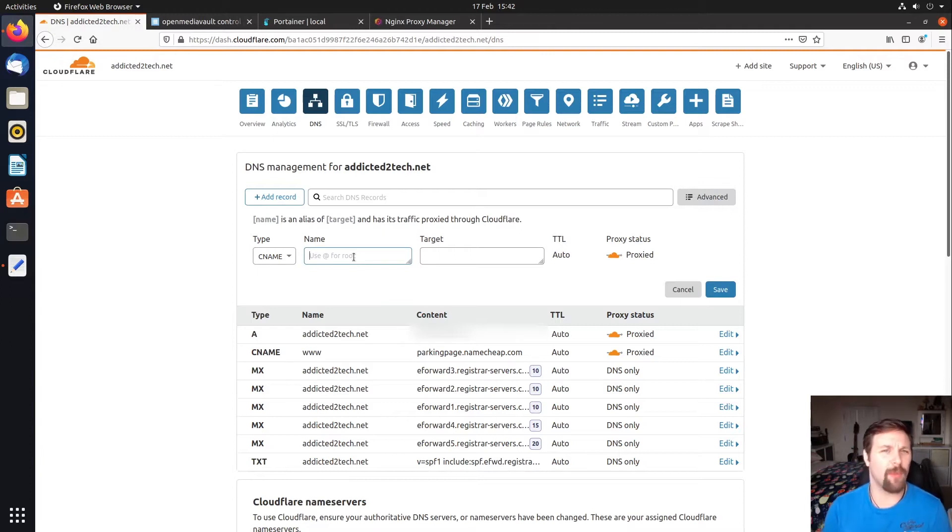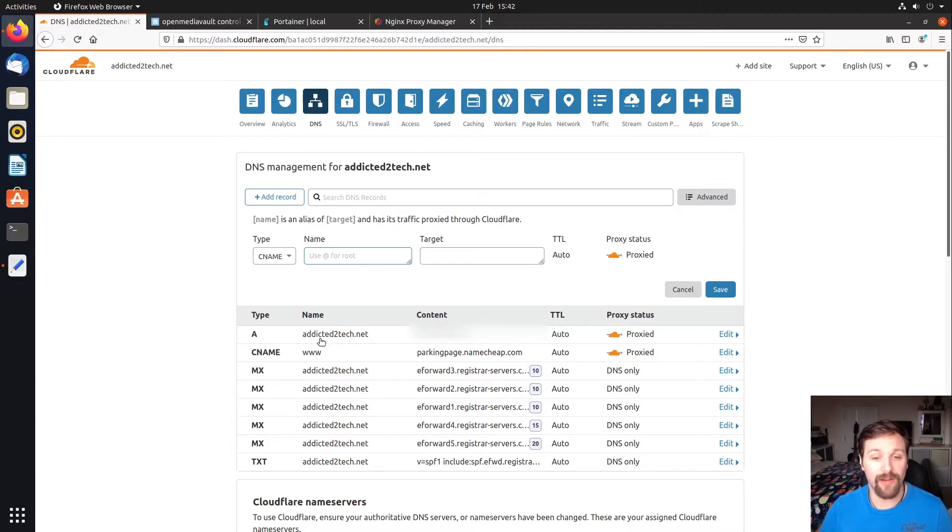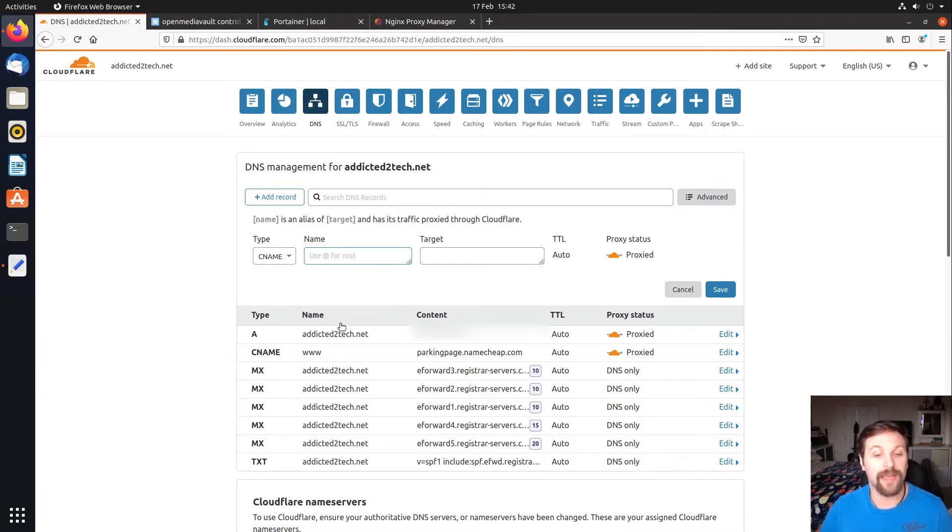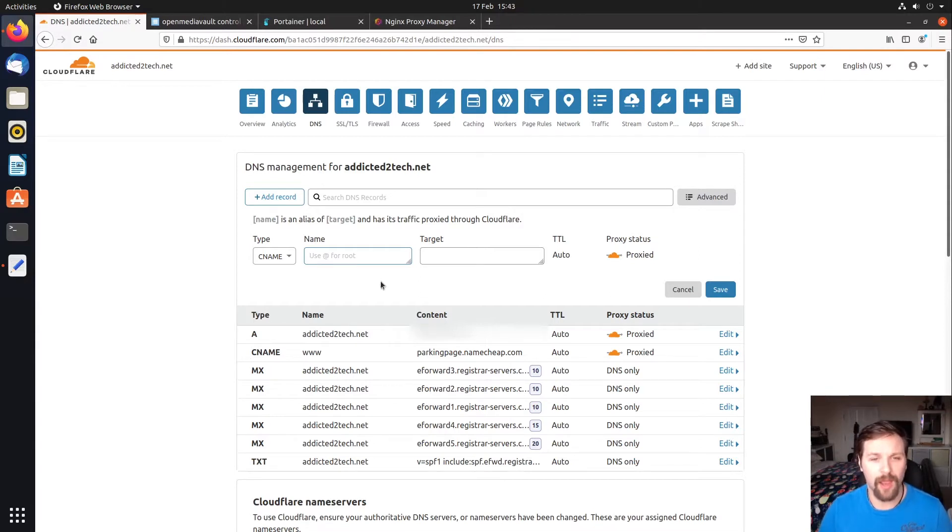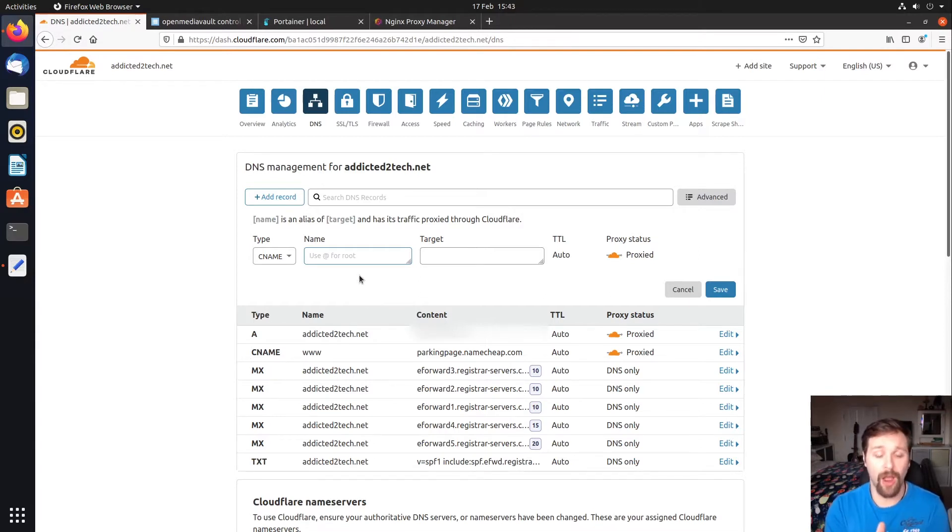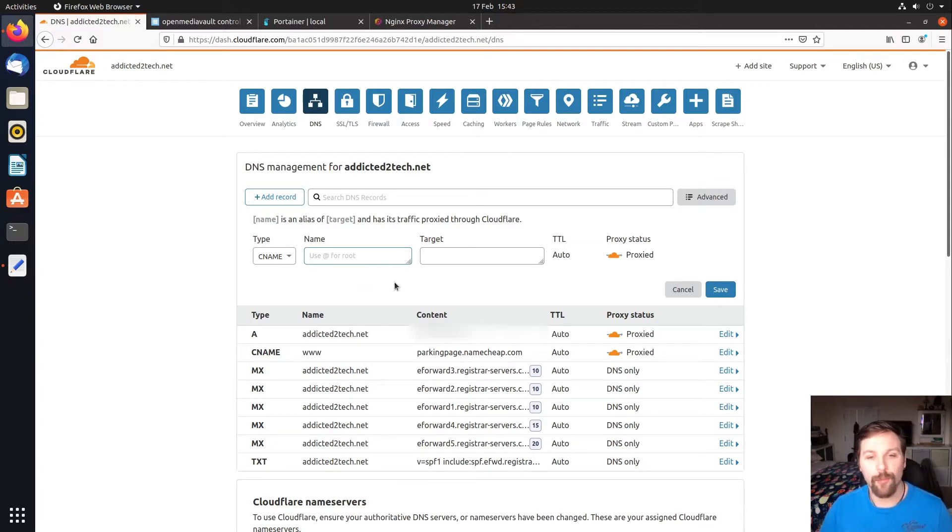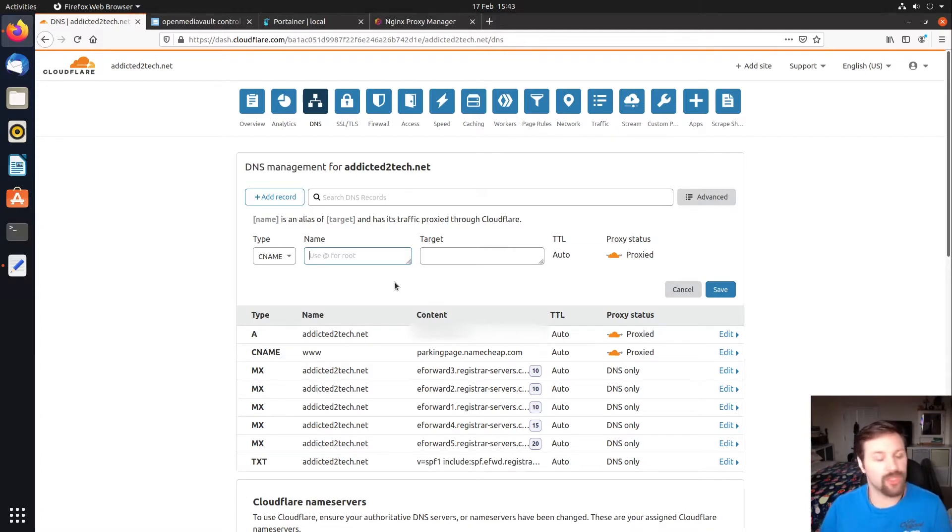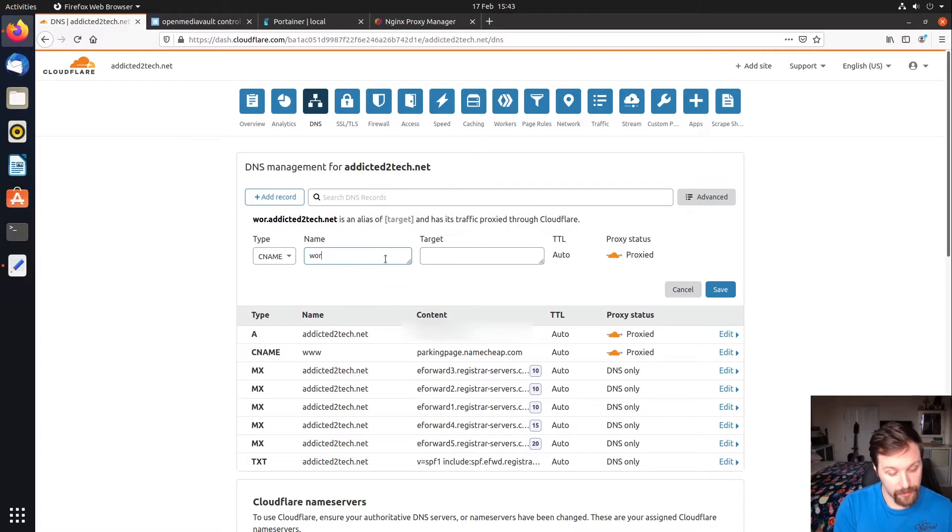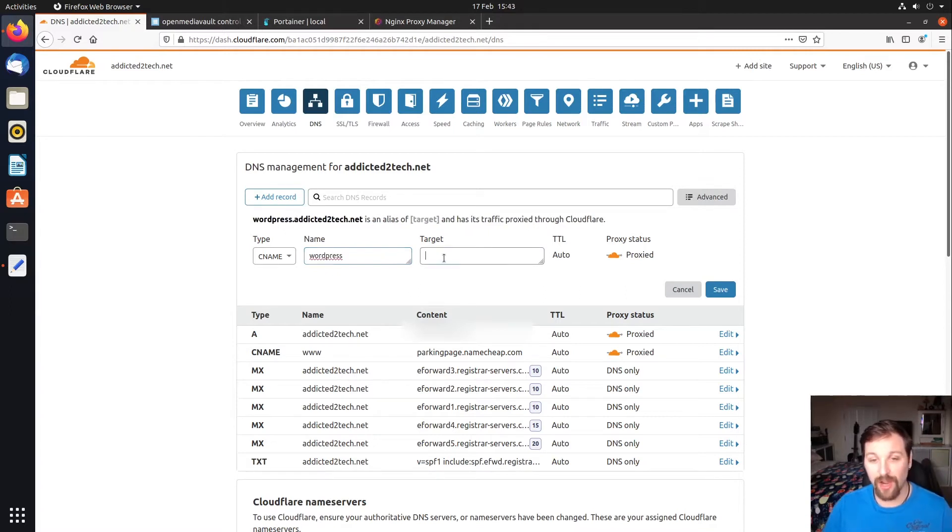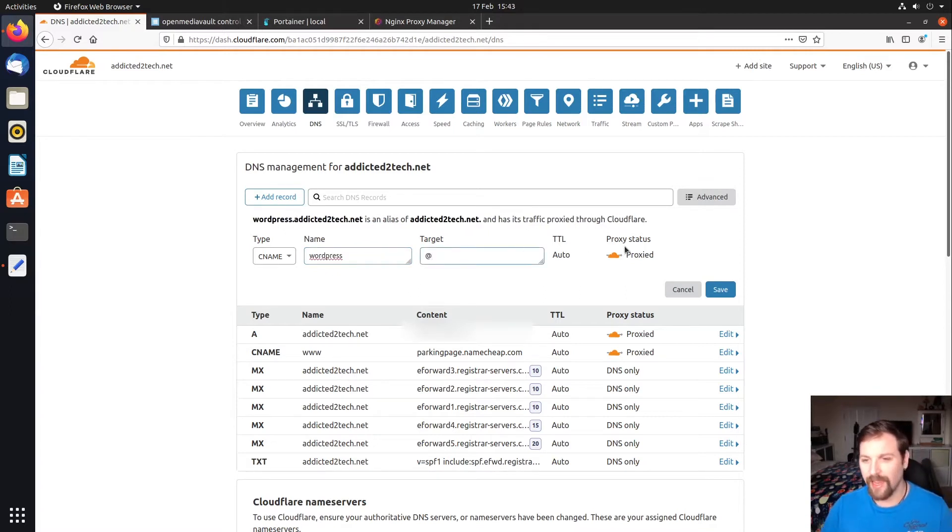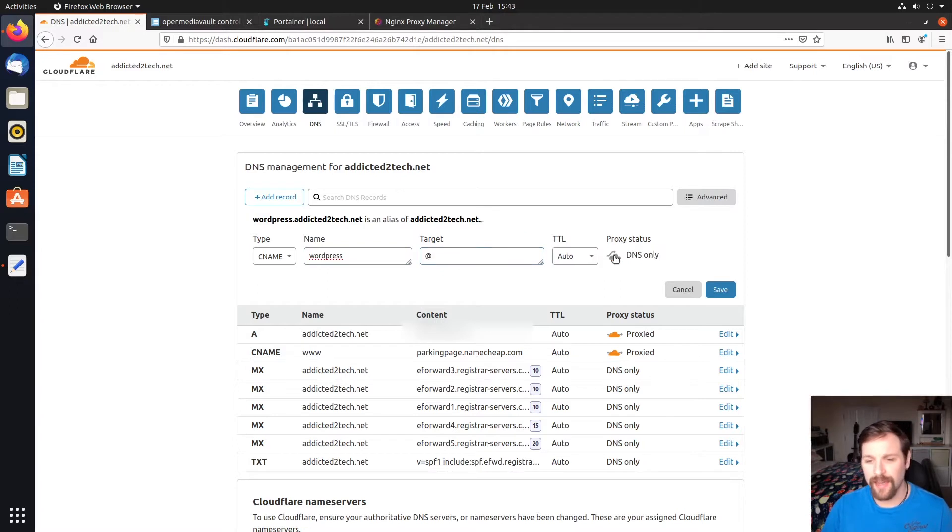Obviously you might not want a subdomain for your website so you could direct your main domain name to your service. You could just not use a subdomain if you were wanting to link straight from that domain name to your WordPress website, which is common practice. But for this I'm just going to use a subdomain called WordPress. Our target is at sign, and then we're going to turn off this proxy setting to DNS only and click save.